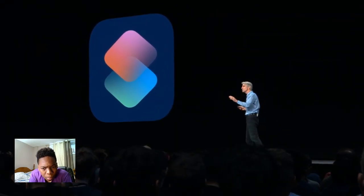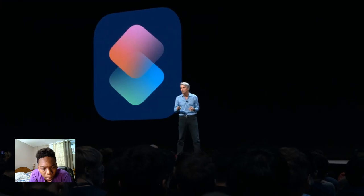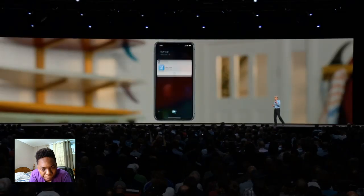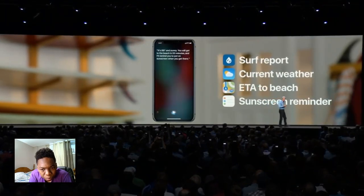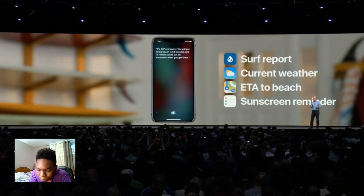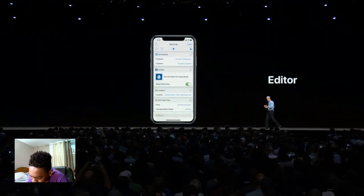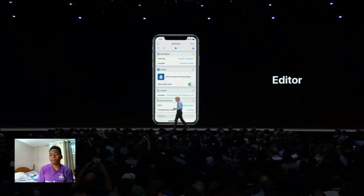We think we're all going to really enjoy using Shortcuts, and so we went a step further — we wanted to let you create your own shortcuts as users with multiple steps across multiple applications. We're doing it with a new Shortcuts app. With the Shortcuts app, you could create a shortcut for 'surf time' that gets you the surf report, looks up the current weather, gets you the ETA to the beach, and creates a reminder for you to put on sunscreen when you get there. It's all done with simple drag-and-drop steps in the Shortcuts editor.